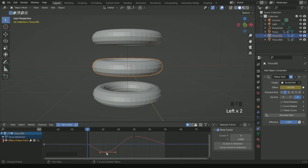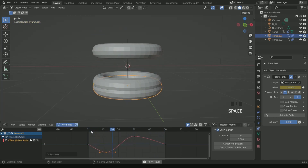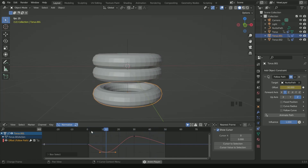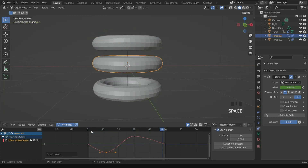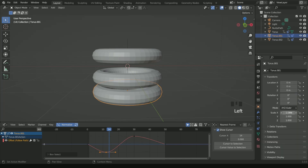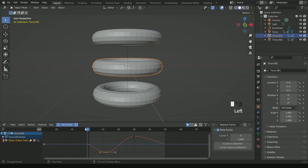The animation is still looking weird, so to make it correct we have to play with the scale values. Before that, we have to apply Subdivision Surface and Set Smooth to all three torus objects.